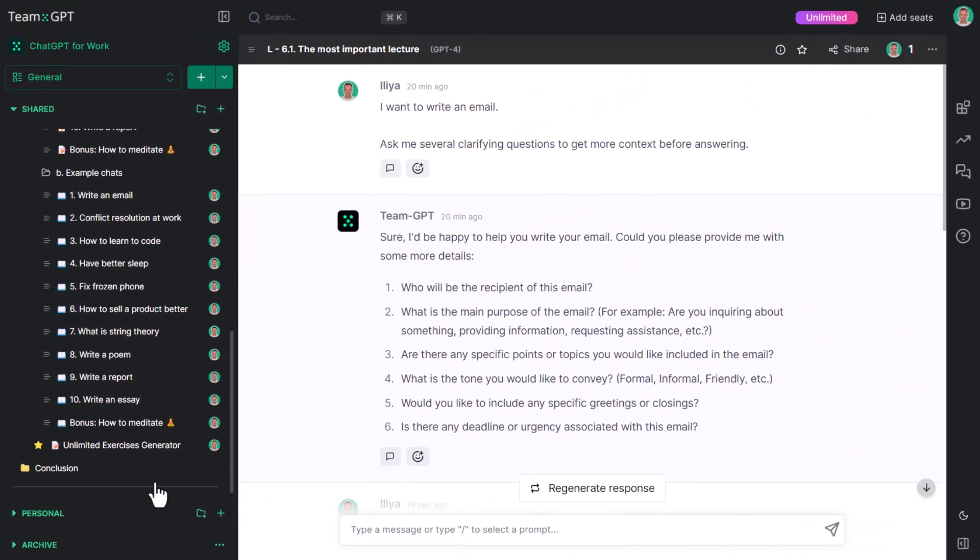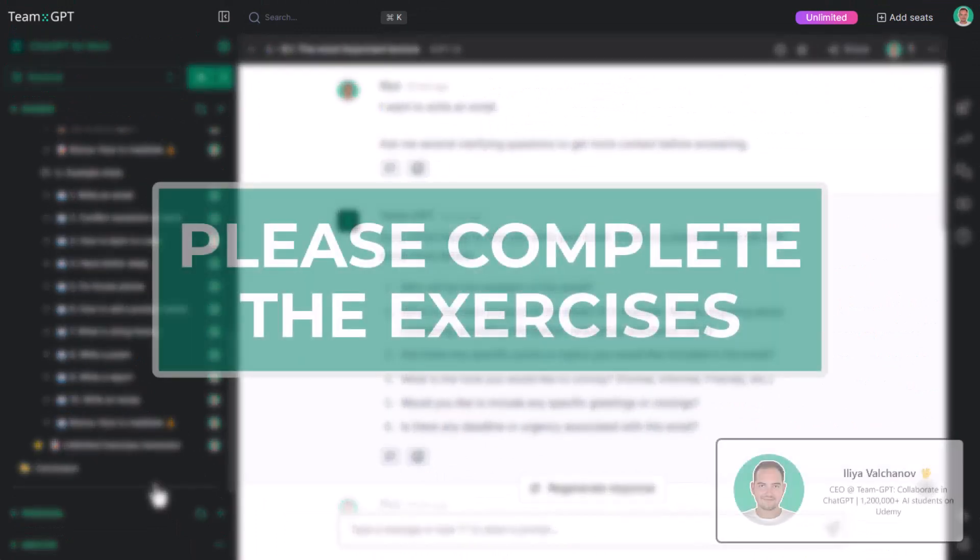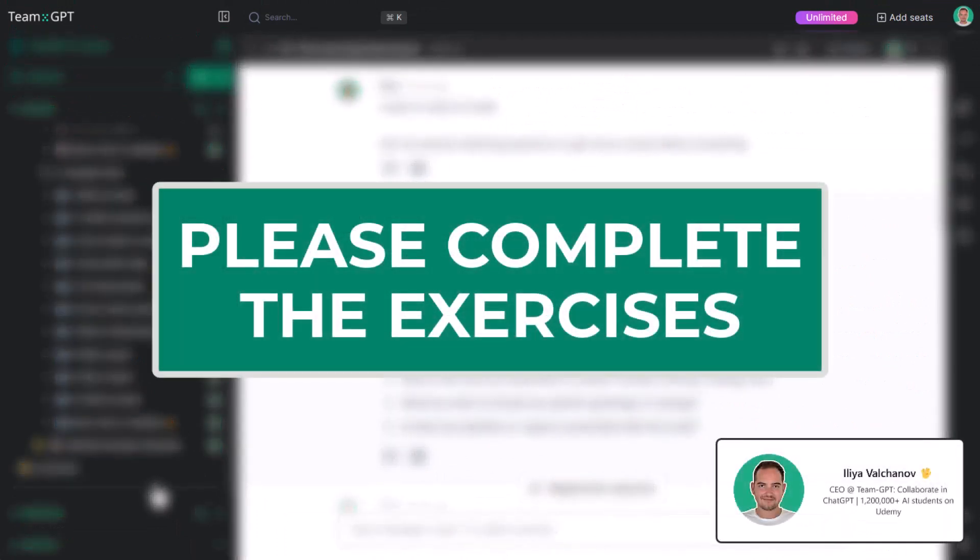No matter if you're using TeamGPT, OpenAI's ChatGPT, Google Bard, Claude, or your own LLM, please complete these exercises. They'll work equally well with any LLM. Good luck and thanks for watching.